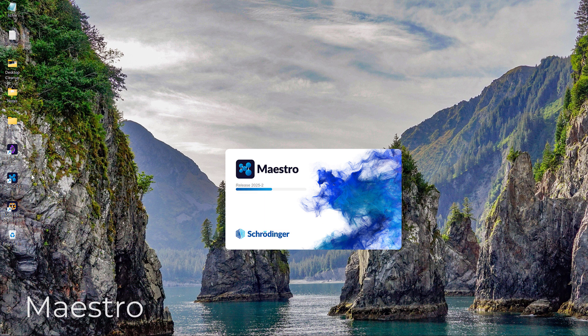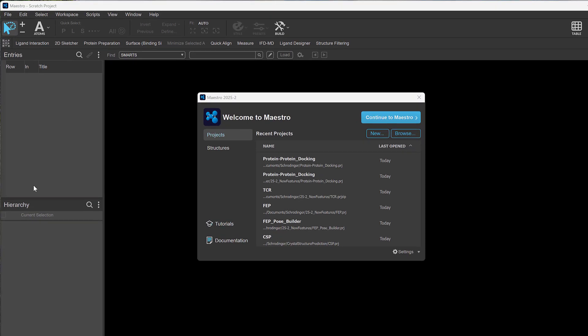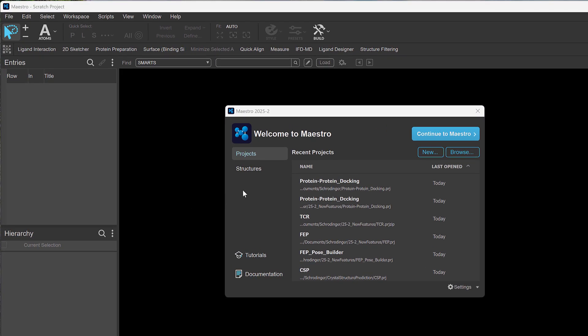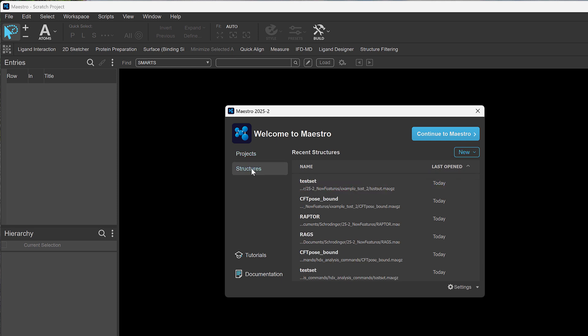Finally, we've introduced significant enhancements to the main Maestro interface for a smoother user experience. On startup, you'll be greeted by a new welcome screen, providing quick access to common tasks like opening projects or importing structures.